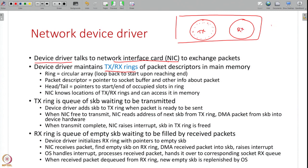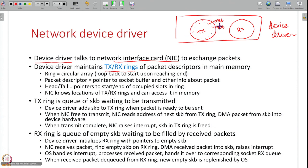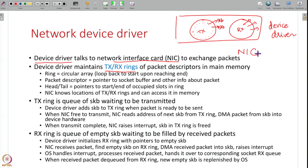The TX and RX rings contain packet descriptors, which are pointers to socket buffers (SKBs). The TX ring holds all SKBs waiting to be transmitted; the RX ring holds all SKBs that have been received. The actual NIC hardware knows the location of these transmit and receive rings in memory. All these rings are OS data structures residing in RAM, but the NIC knows how to access them — it knows the head and tail pointers, so it knows which slots are occupied.